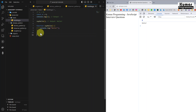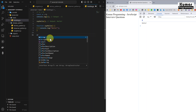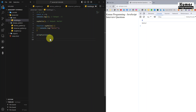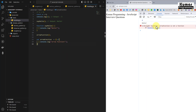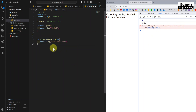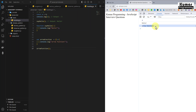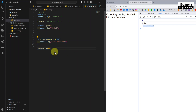In functions also we have a limitation — hoisting works for only normal functions, it won't work for arrow functions. If I call an arrow function assigned via var and declare it after the call, it shows 'Uncaught TypeError: arrowFunction is not a function'. But if we call it after the declaration, it will work. So hoisting works for var variables and normal functions only — it won't work for let and const, or for arrow functions and lambda functions in JavaScript.